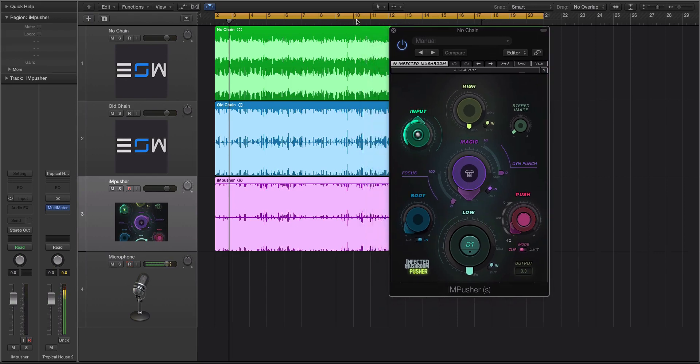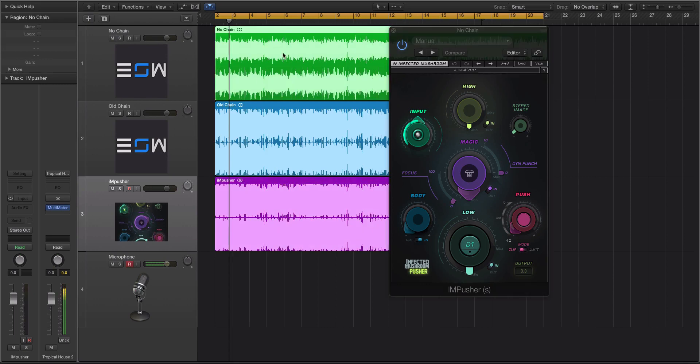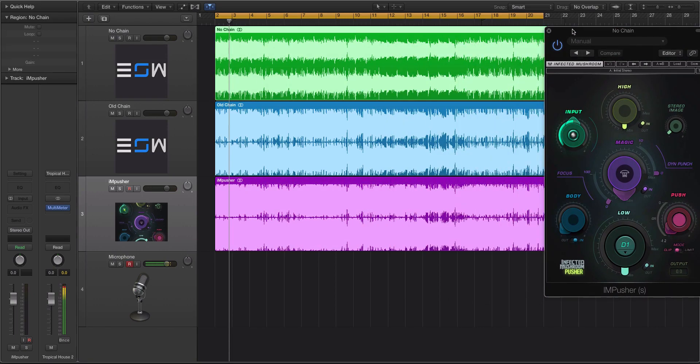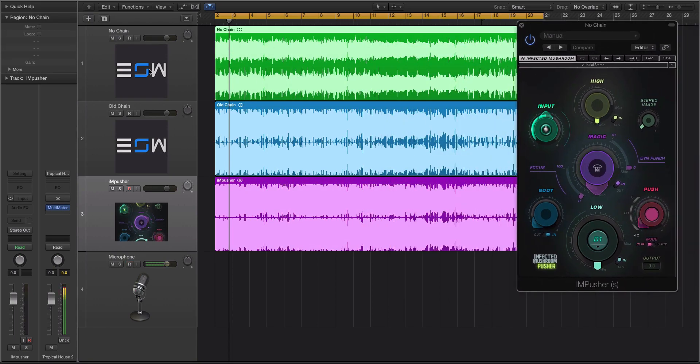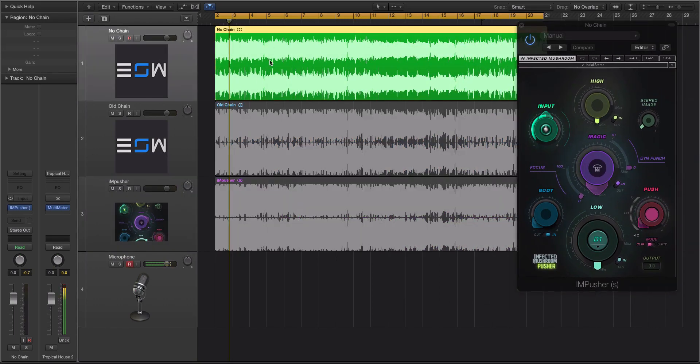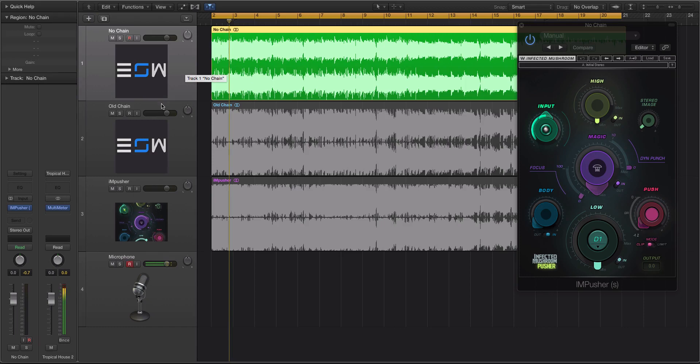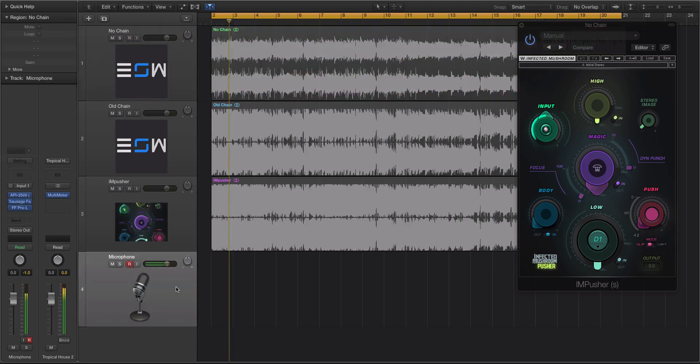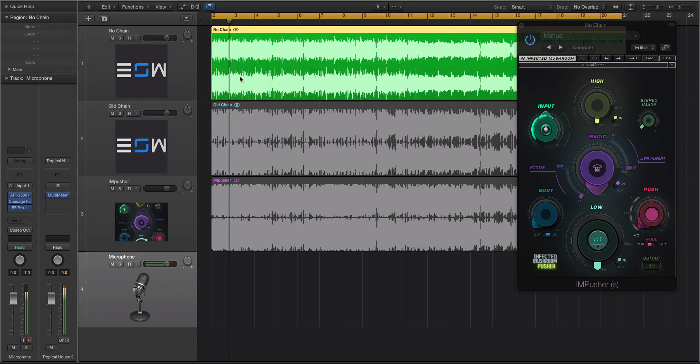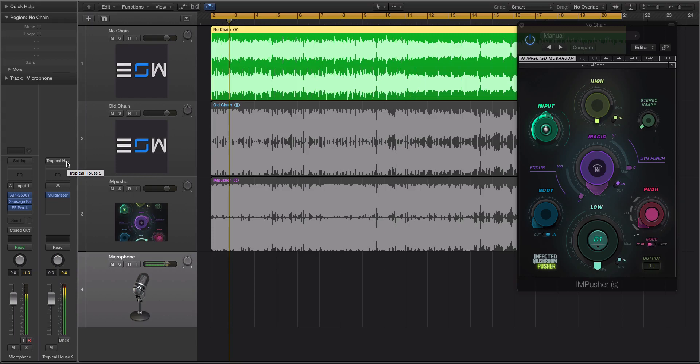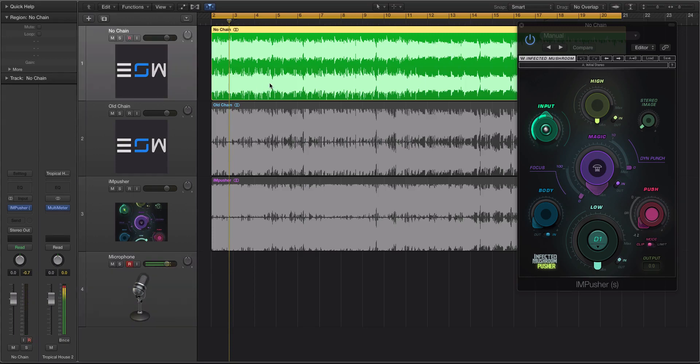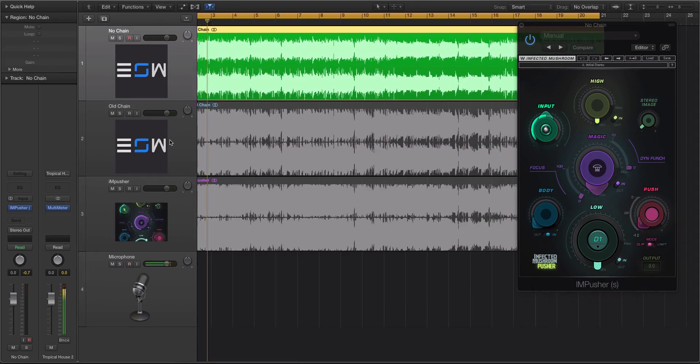So what we're going to be doing here is checking out these tracks. We have a little trap beat. This green one has no chain on it. It was just bounced out with nothing on the master bus. No limiting, no compression, no nothing. If you watch my videos, you know that I put some stuff on my master bus, usually a combination of a compressor, sausage fattener, limiter, Isotope stereo imaging, and then I'll usually have a multimeter. So this is just the raw mix, and it looks like there's no clipping, which is good.